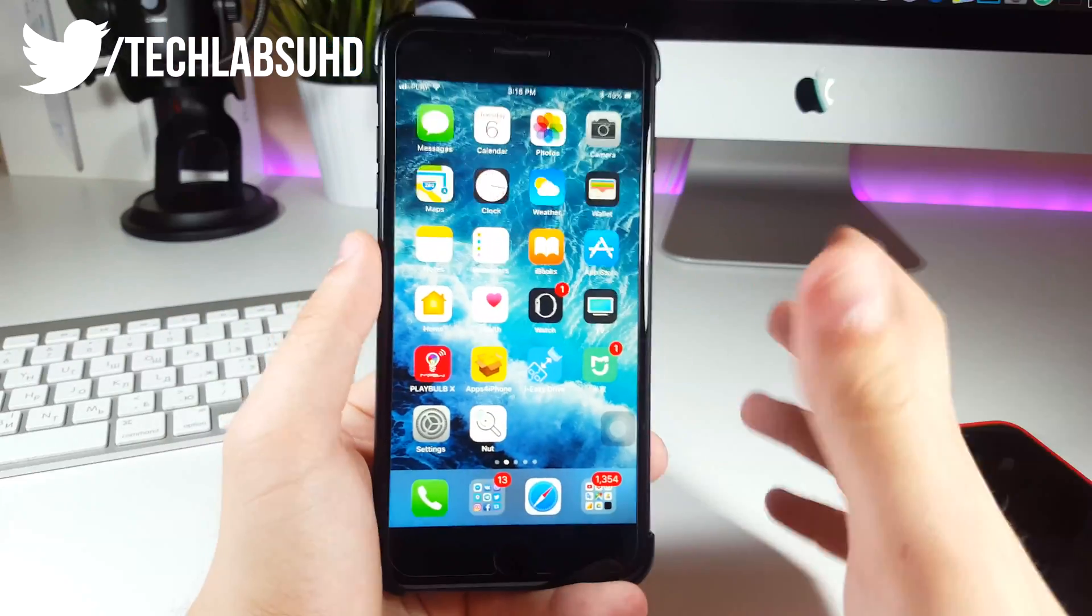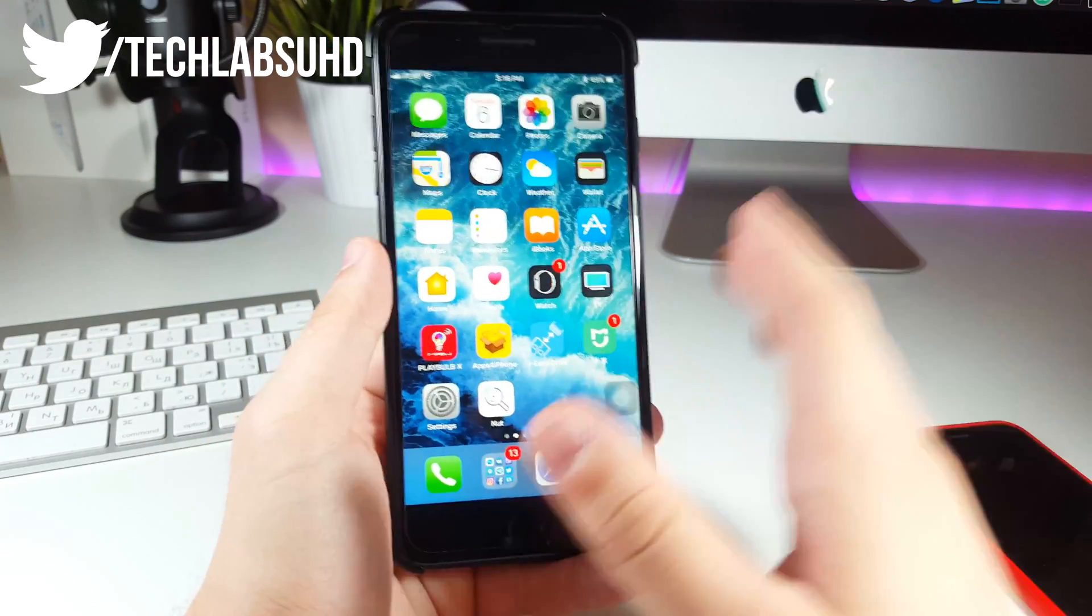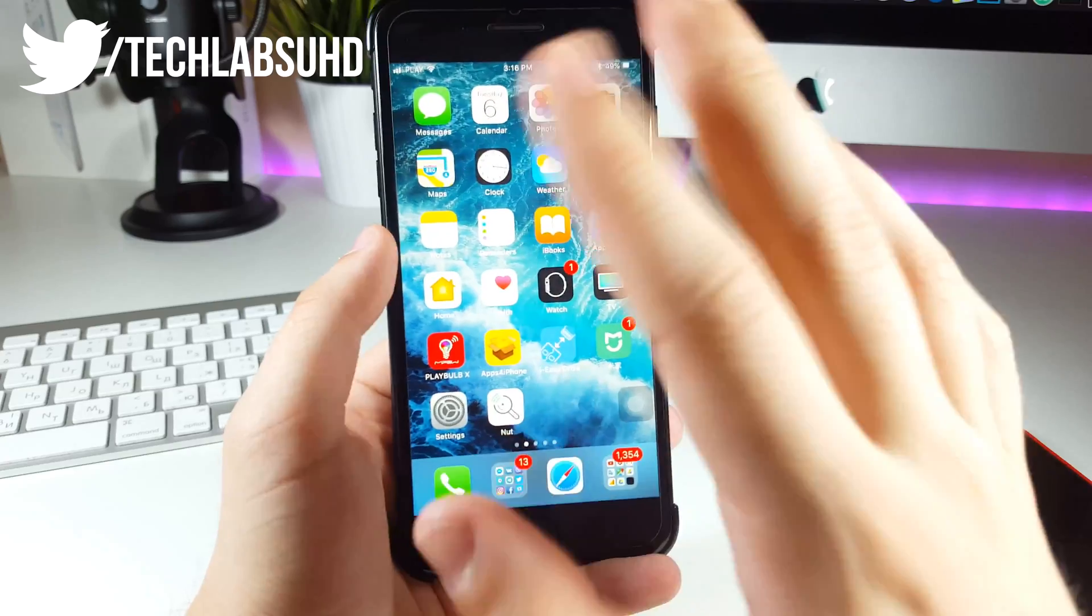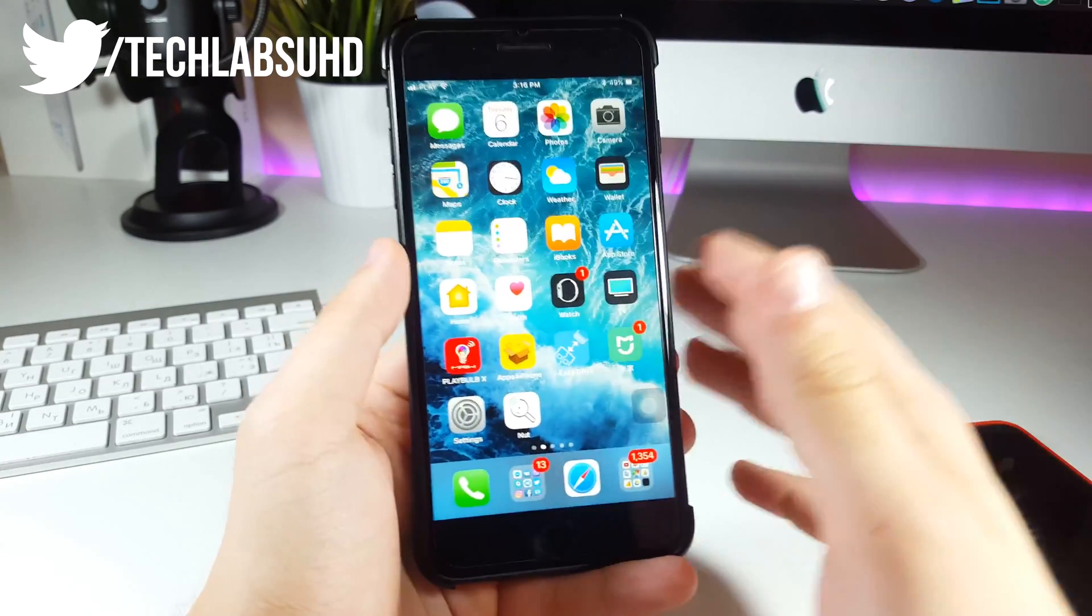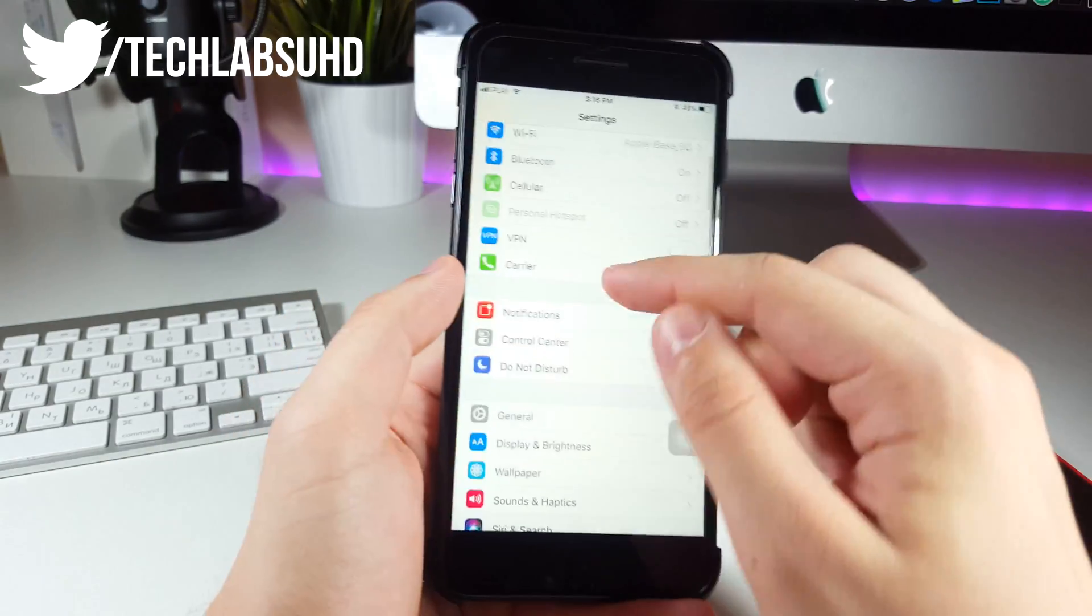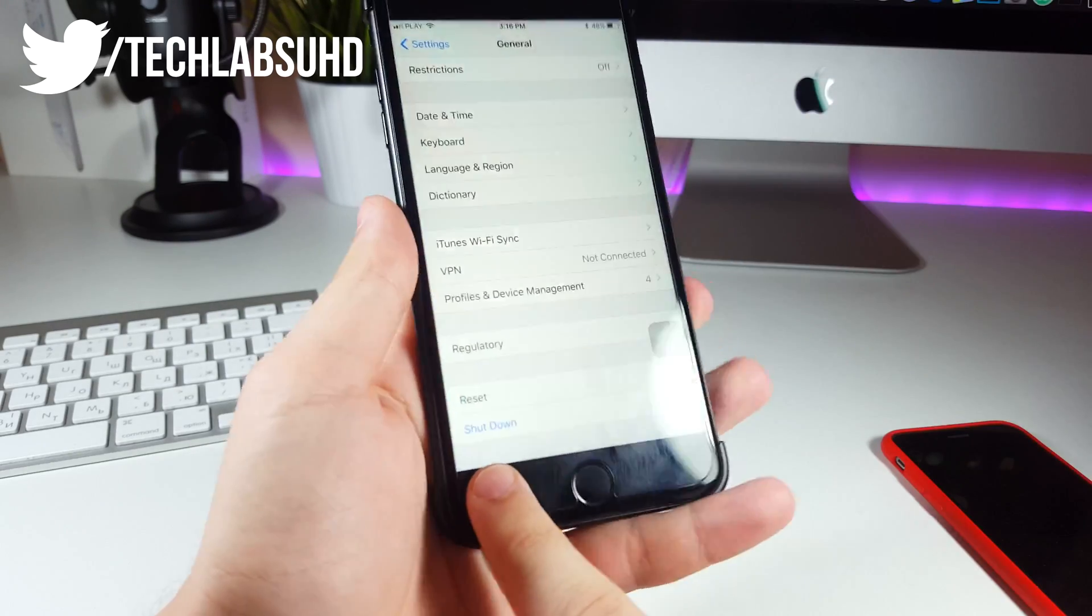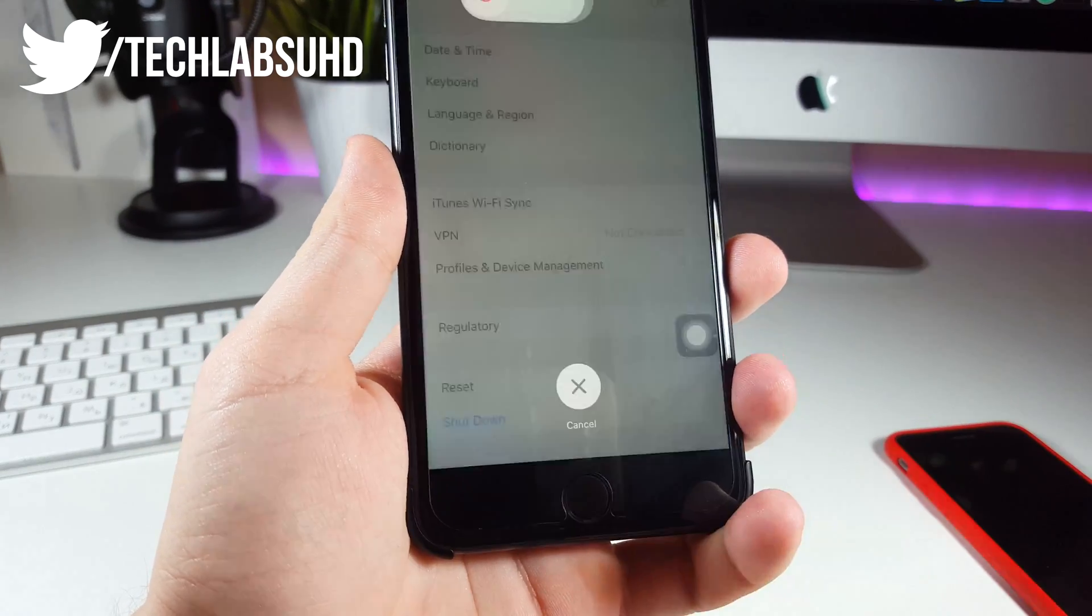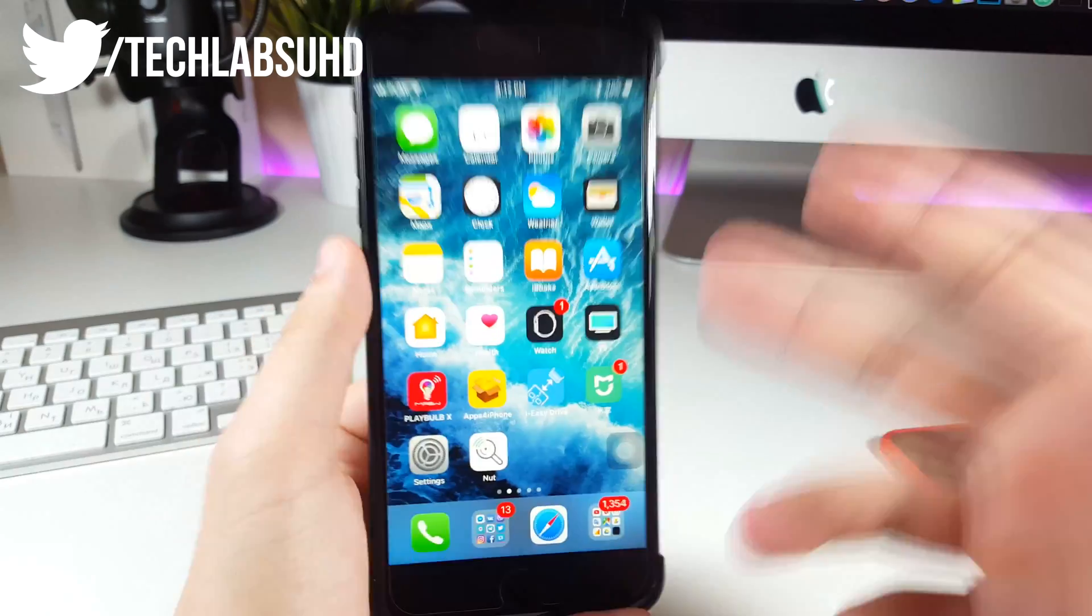Okay guys, so first one will be the shutdown option in settings. If you didn't know, you could actually shut down your iPhone using the settings, not using the power button. So for example, if your power button is broken, you can go ahead and go to your settings and scroll down till you see general and scroll all the way to the bottom till you see the shutdown. Just like this, click on this one, you can slide to power off your phone.